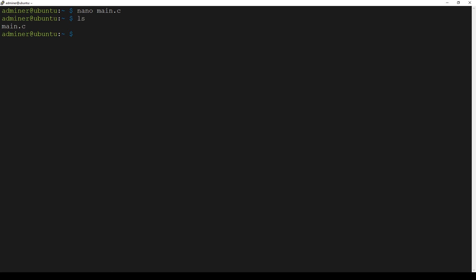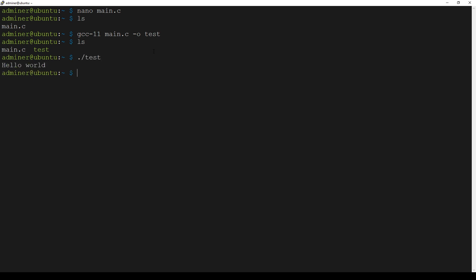Now we can run GCC 11 to compile this program which is saved in the main.c file. Now in the console we can see the output.